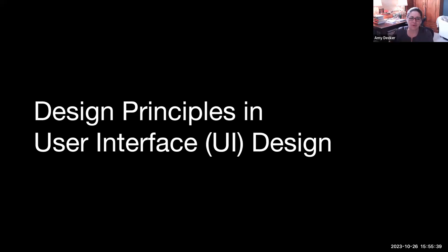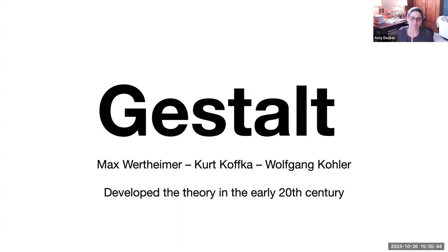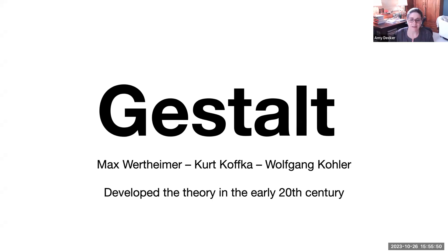Okay, design principles and user interface or UI design. The principles that I'll be introducing you to are mainly based in the famous Gestalt theory.